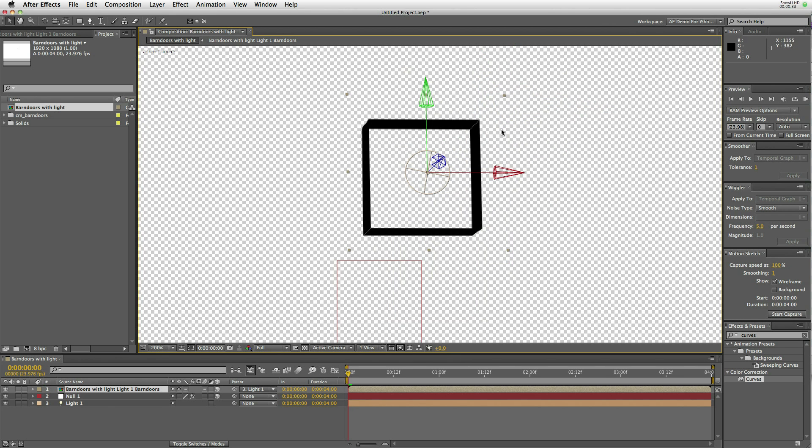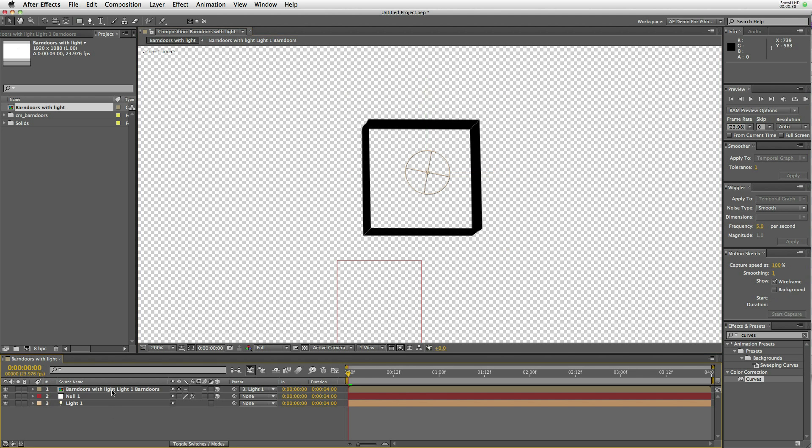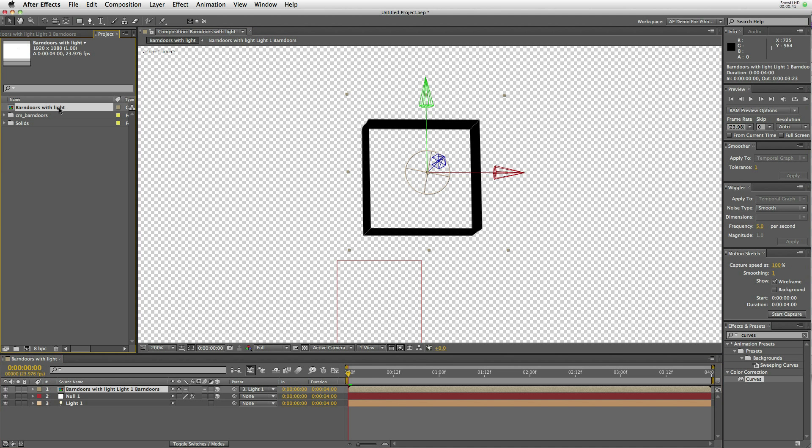You can see the barn doors. There's four of them: top, right, left, bottom. They all pivot on the inside axis closest to the light.